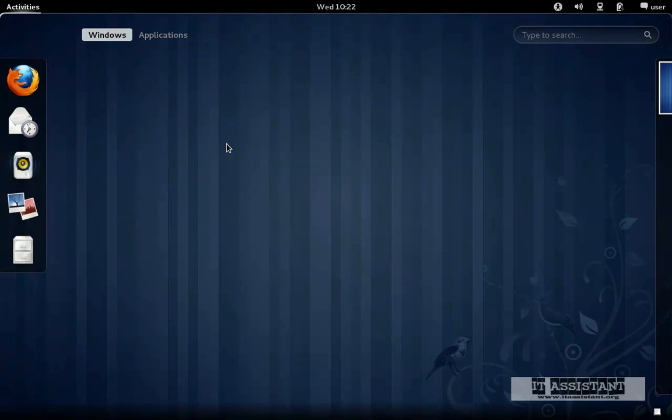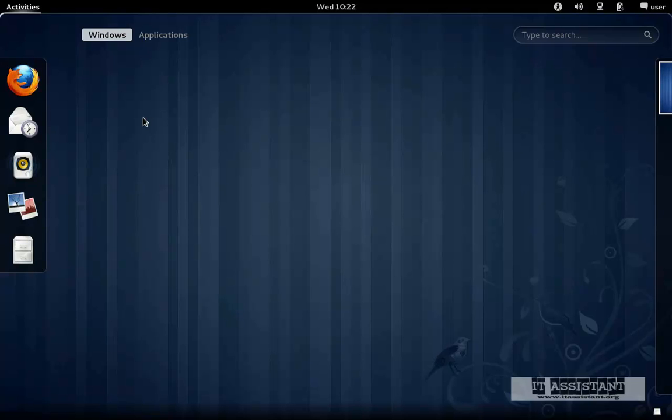Okay, the activities area unveils four or five aspects. In the left side, we have a panel which shows us the favorite applications.